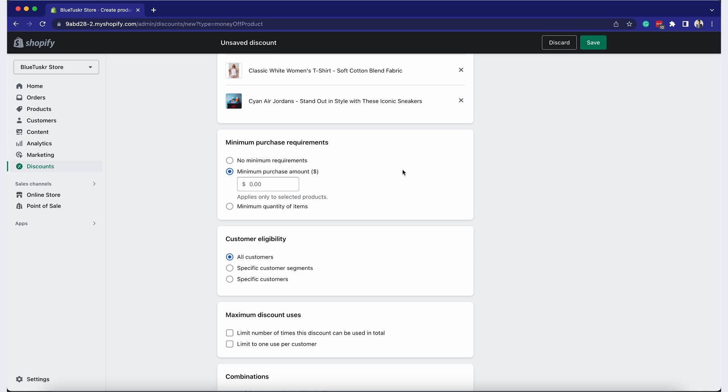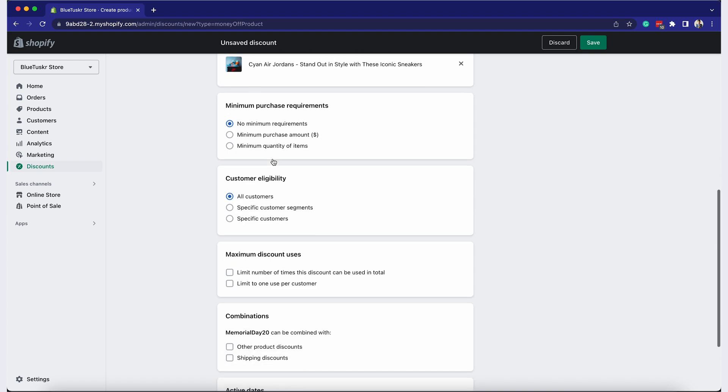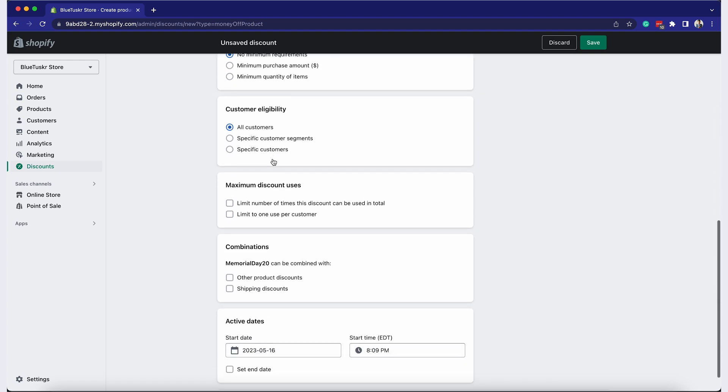Under the Minimum Requirements section, you can choose whether the customer must spend a minimum amount or buy a minimum quantity of items for the discount to apply.